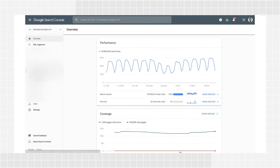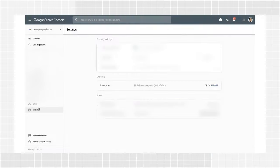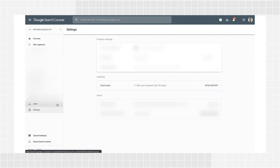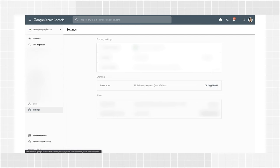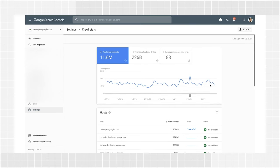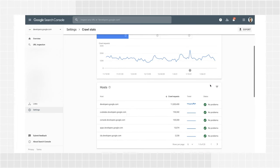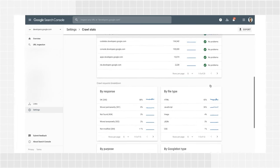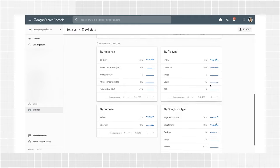Log in to Search Console and find the settings page, where you can open the crawl stats report. Know that this report is only available for properties at the domain level. It is not available for properties that include a path. In the summary page, you'll find a lot of information. The main elements are the crawling trends chart, the host status details, and the crawl request breakdown.